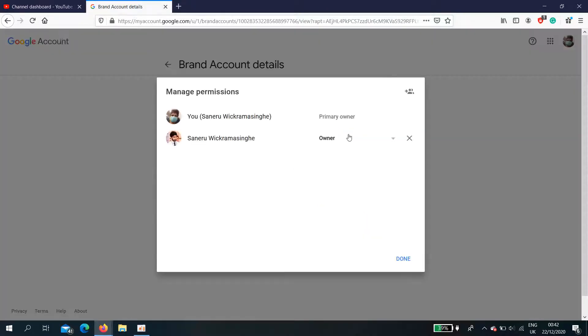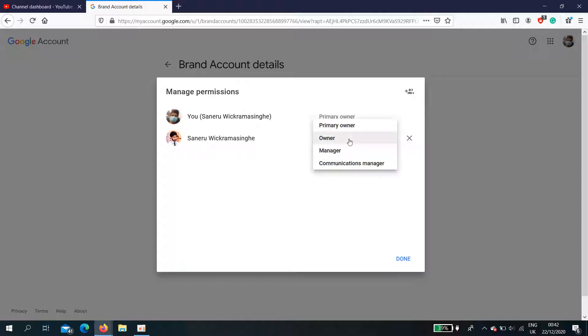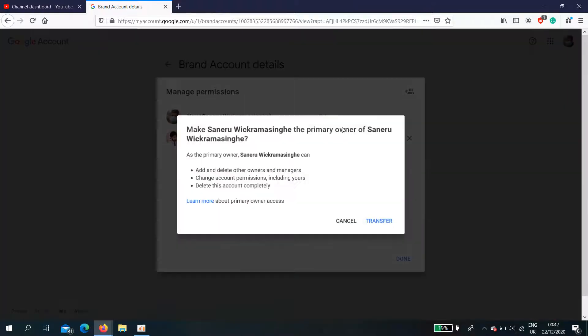Then this is my primary owner account. This is my new account I'm going to set it as primary owner.